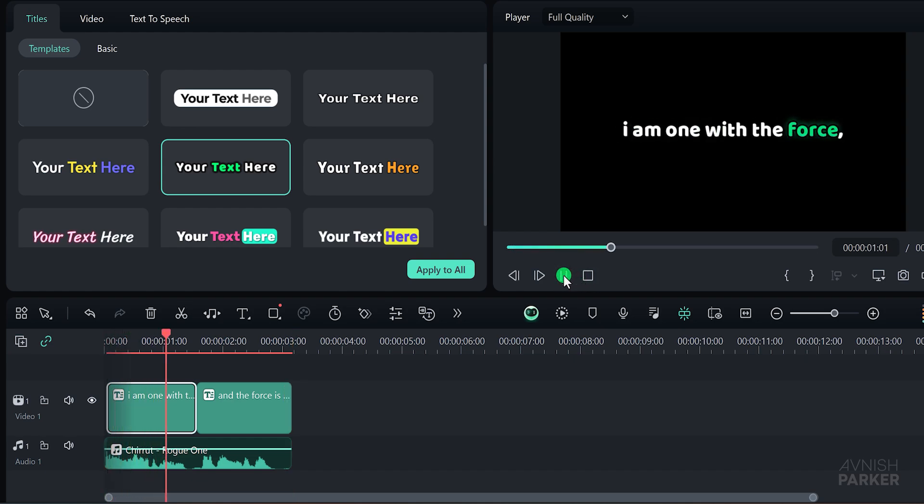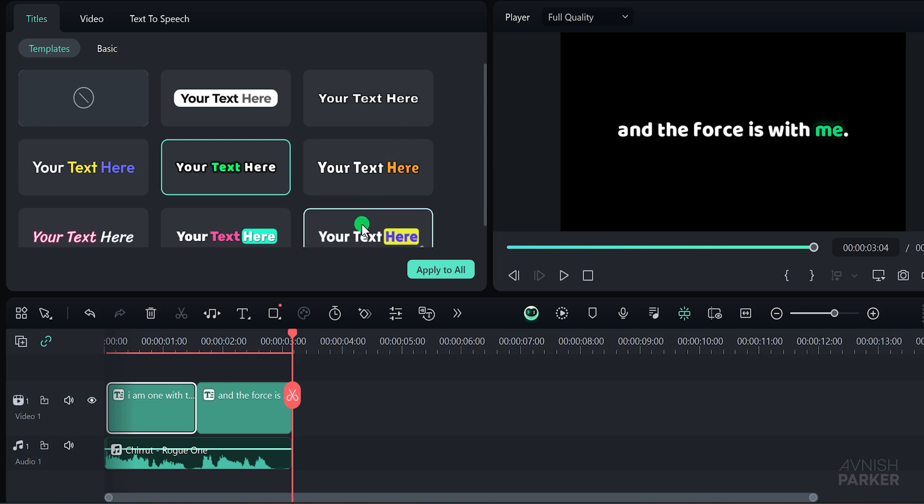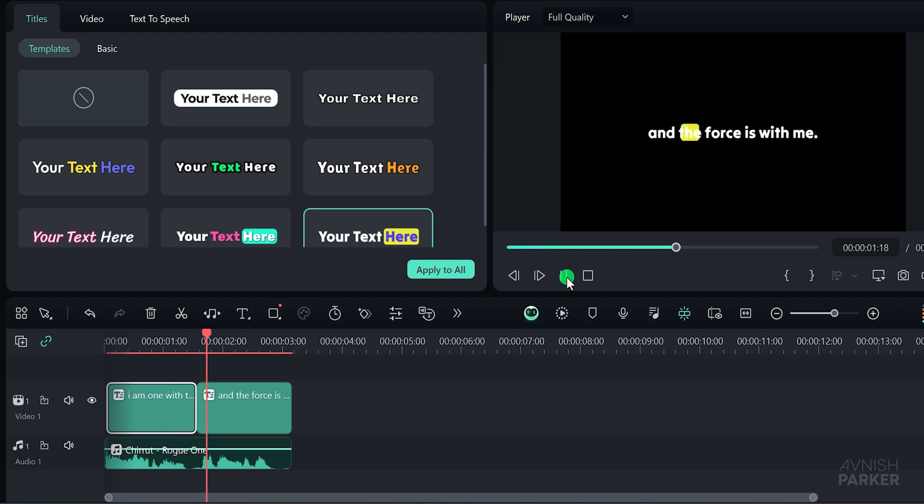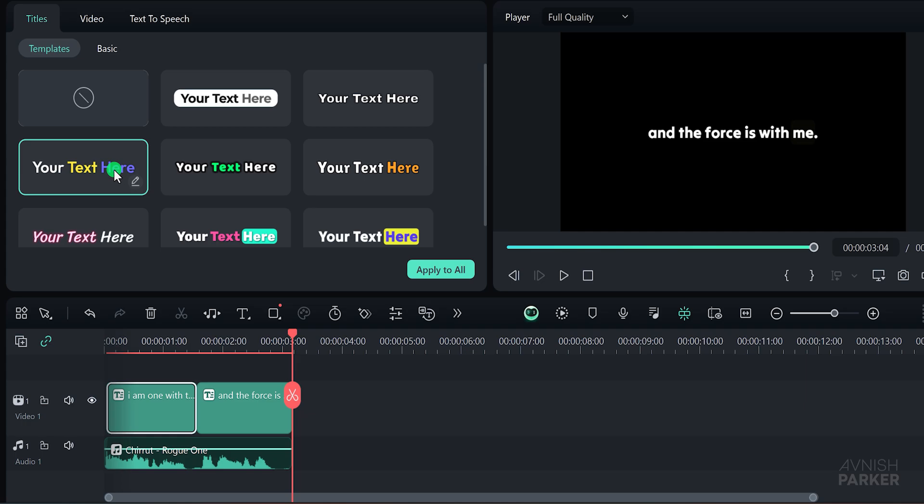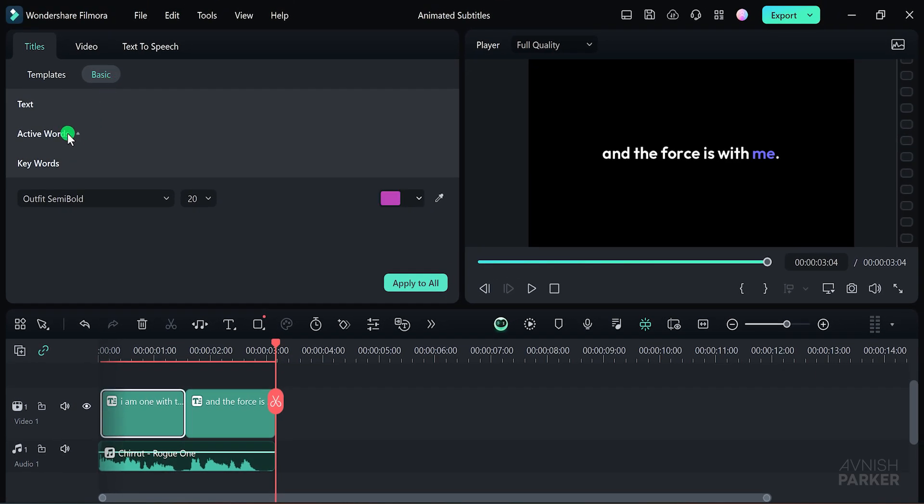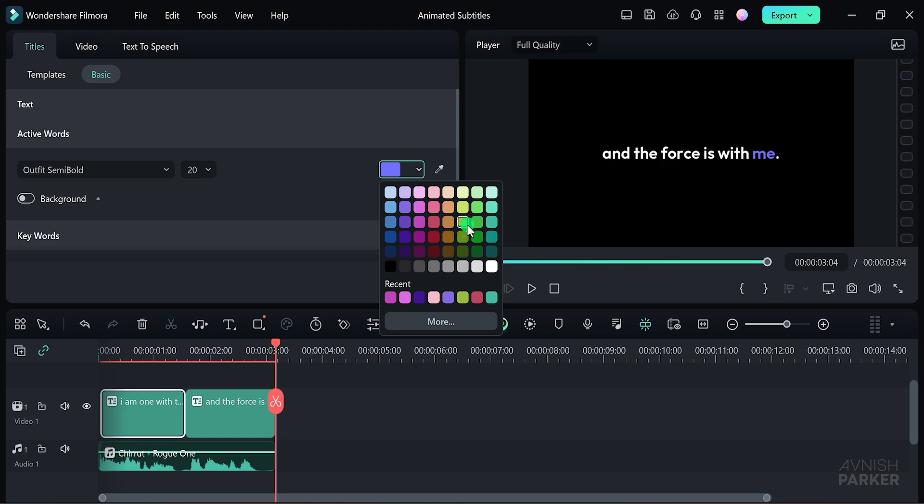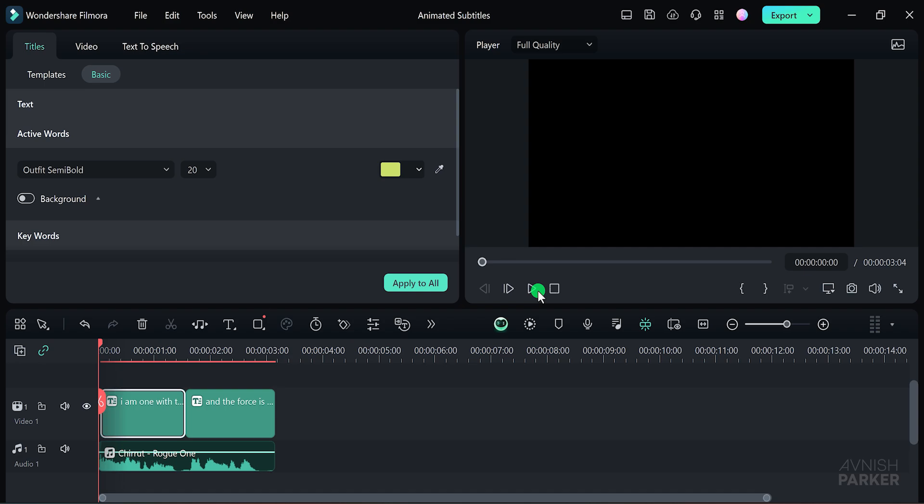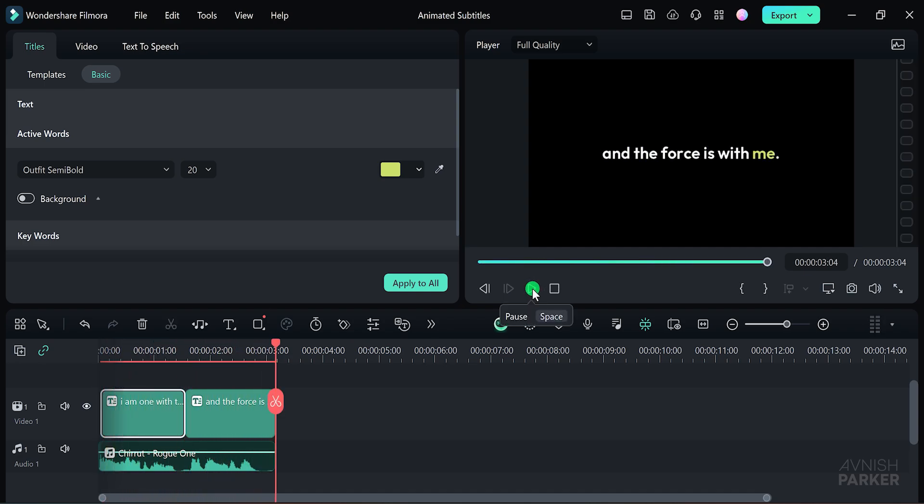I am one with the force and the force is with me. If you're not satisfied with the first preset, feel free to experiment with others until you find one that suits your style. I am one with the force and the force is with me. Once you've selected a preset, go to the basic tab. Here you can change the color of the active words to make them stand out. I'll choose a light green for a fresh look. Click apply and now your subtitles have a new appearance. Additionally, you can customize the font style, color, and size to create a unique style that fits your project. This effect not only enhances the visual appeal but also improves accessibility for viewers.